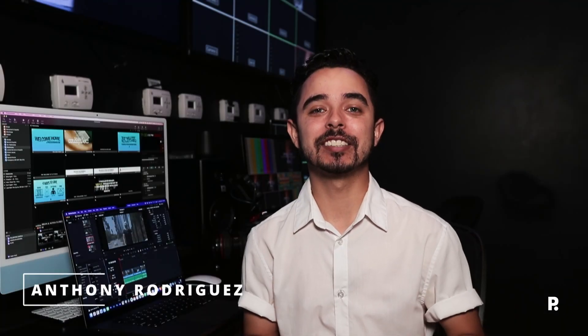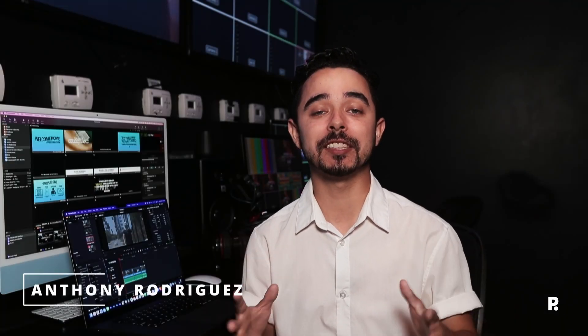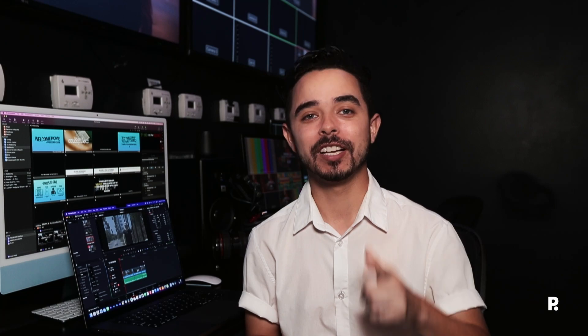What's up YouTube, it's Anthony. Today we're going to go over how to get a cinematic look in DaVinci Resolve. Let's jump into it.